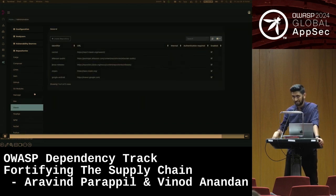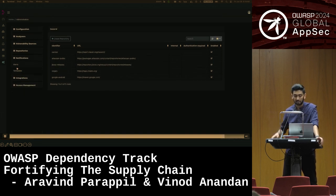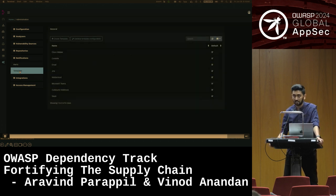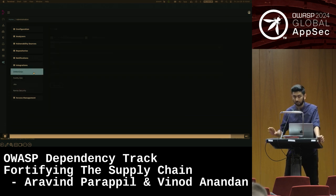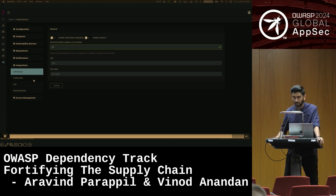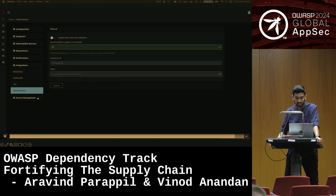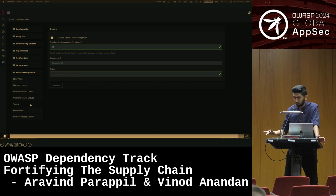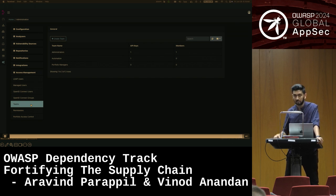If your organization uses packages internal to your company that aren't publicly available, you can create authenticated repositories. There are also means to set up notification alerts — as soon as you get vulnerabilities or when SBOM processing fails, you can get email or other notifications. You can also connect SSO to Dependency Track and manage teams by restricting their access within Dependency Track itself.